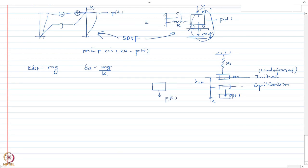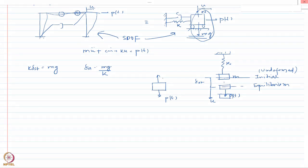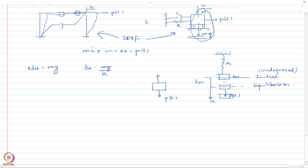Considering the free body diagram of this mass in its new position, the forces acting are P(t) downwards, and because the spring is deformed the total deformation in the spring is delta_st plus u, so the spring force is k times (u + delta_st). If there were a damper, you could similarly write the damping force. Let us write down the equation of motion for this case.